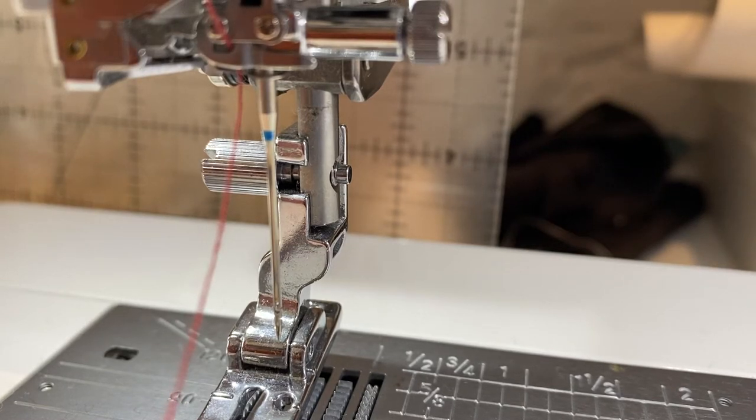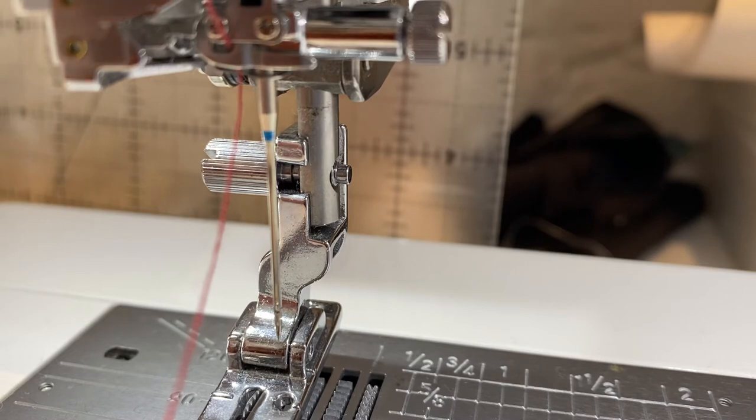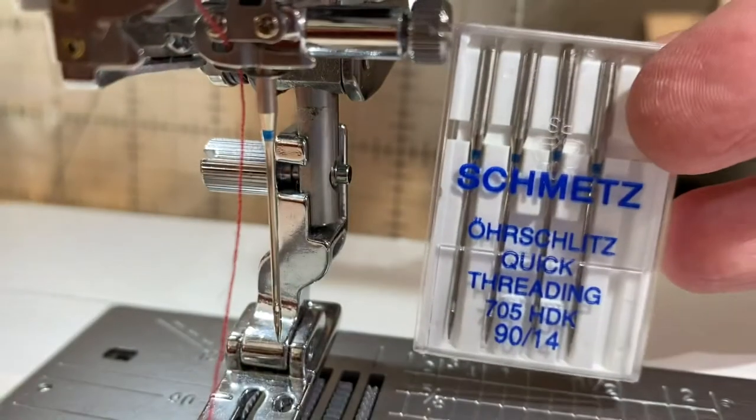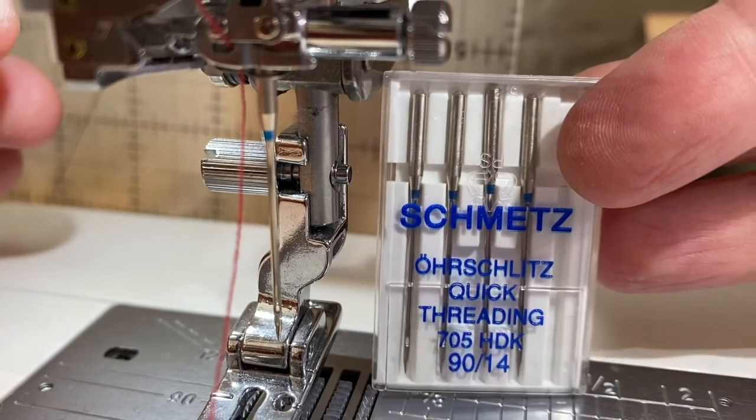Hi, I want to show you how to use these quick thread needles. I'll just show the packet.